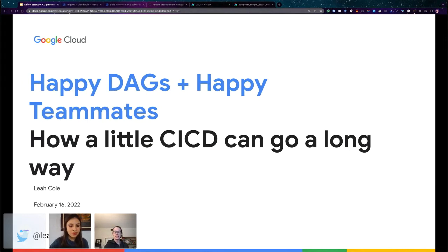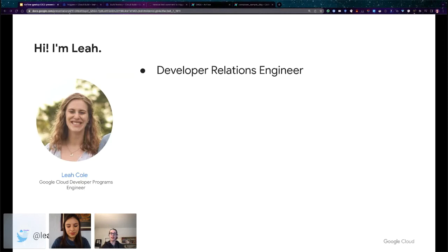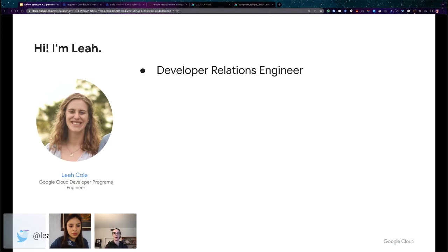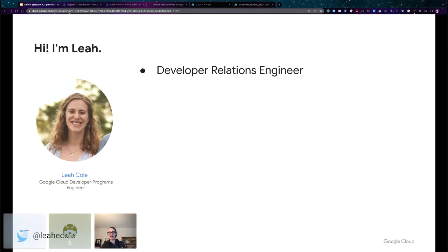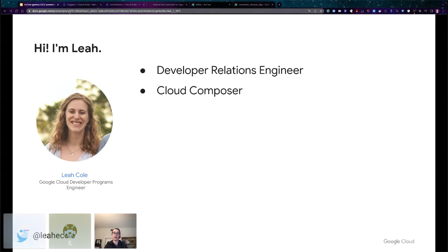My name is Leah. I am a developer relations engineer at Google Cloud, which means I'm a software engineer by trade. But instead of building Google Cloud products, I build tools and experiences for other software engineers to more easily use Google Cloud. My day to day varies greatly, but I work on things like sample code, tutorials, blog posts, and sometimes the occasional talk like this one.